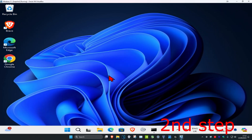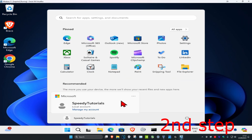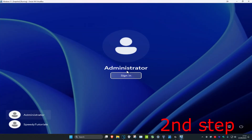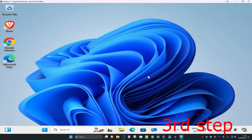For the second step, switch user to the administrator account you just added. Click on the Windows Start icon, then click on your user profile, then the three dots, then switch user. Go to the administrator account, click sign in, and then install the software or run the executable file that you wanted to run earlier but it didn't let you — it will now let you run that.